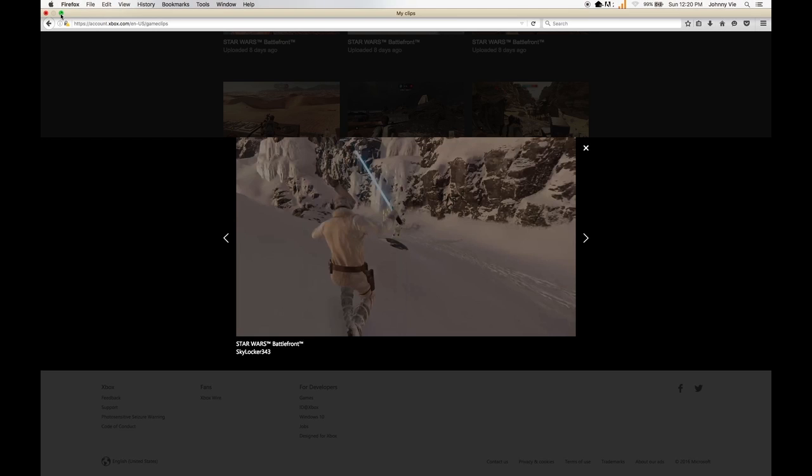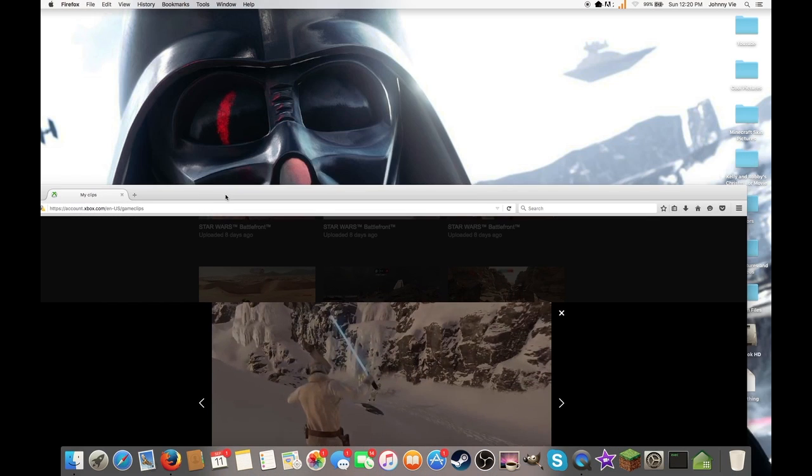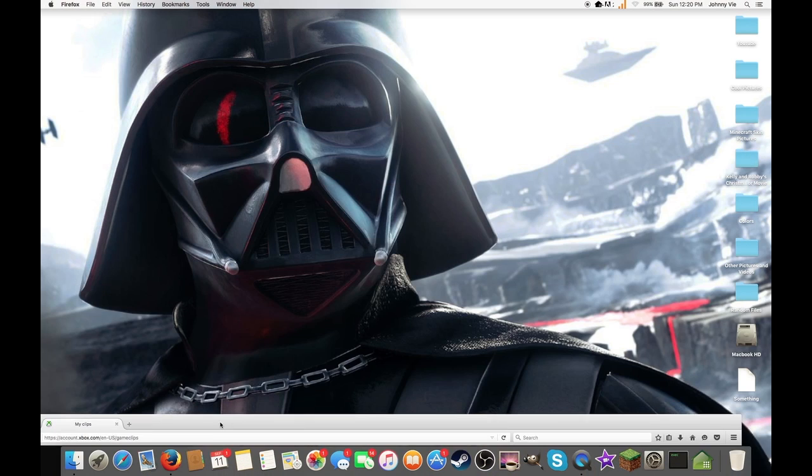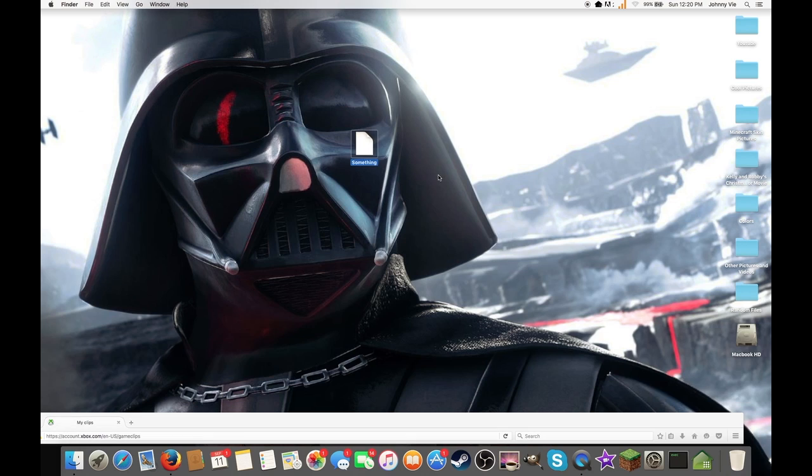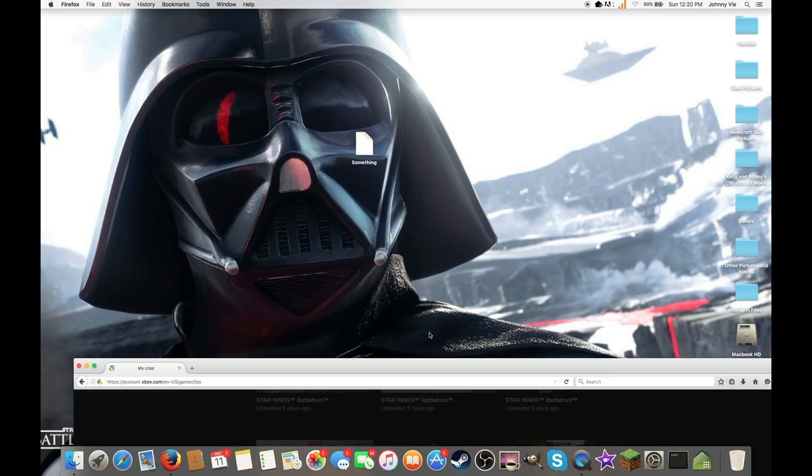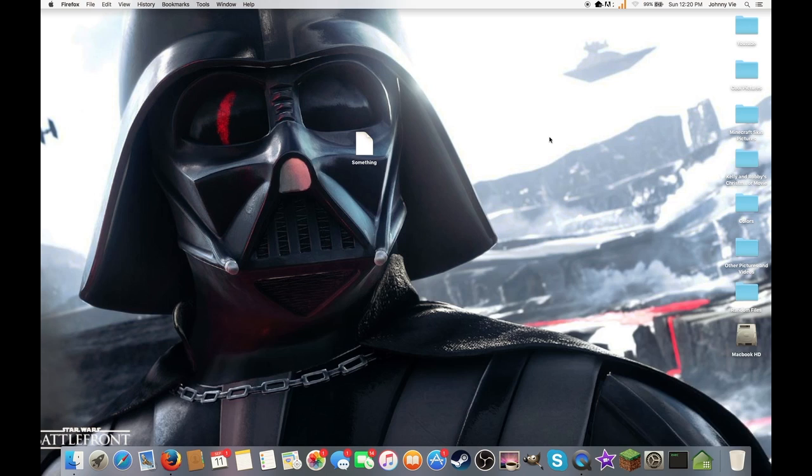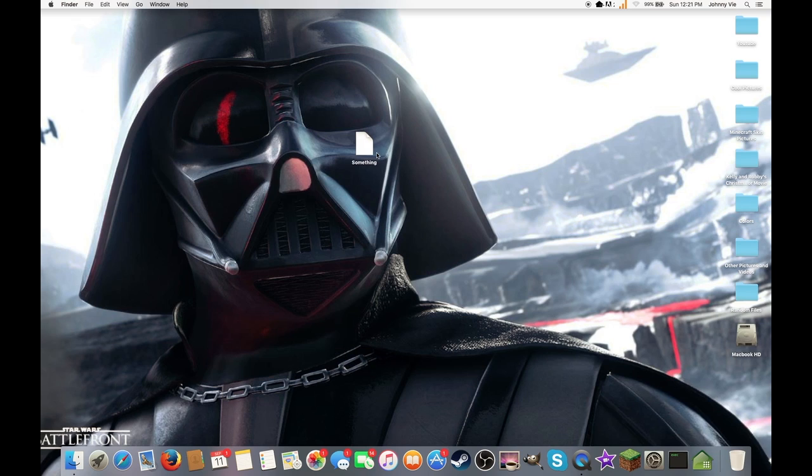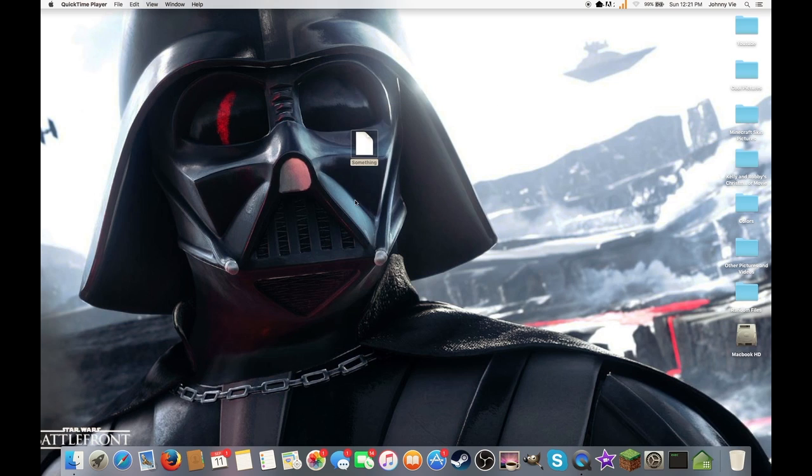Okay, it is done downloading now, so here it is. It's called something. Let's quit Firefox right here. So click on it, try to open it. It will say this, so push Okay.